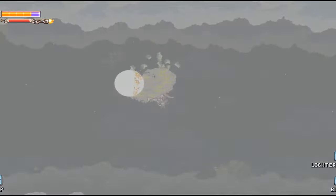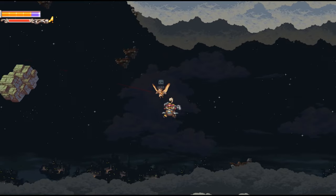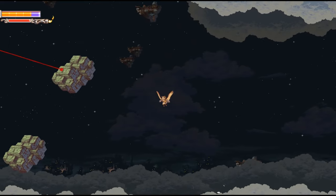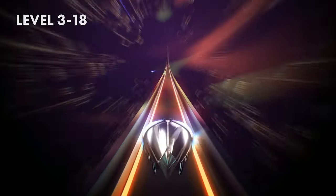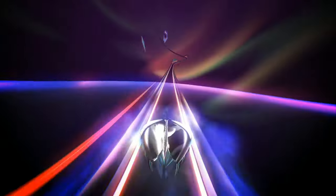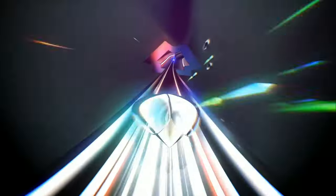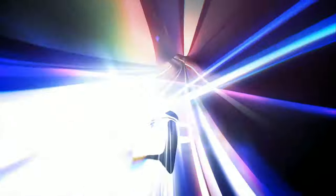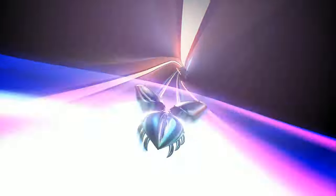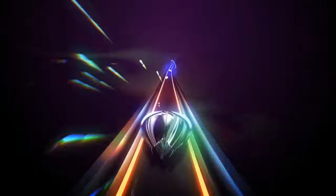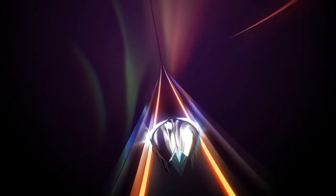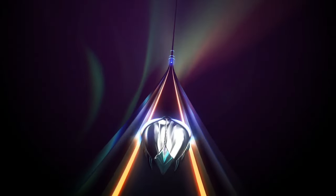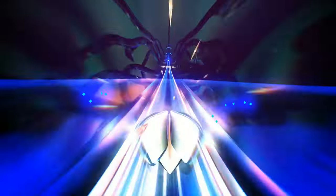Number four: Thumper from Drool. Thumper is definitely one of the showcases for VR—it was for me with PSVR in my own home. The tagline is like rhythm violence. Basically, you are some sort of space beetle.